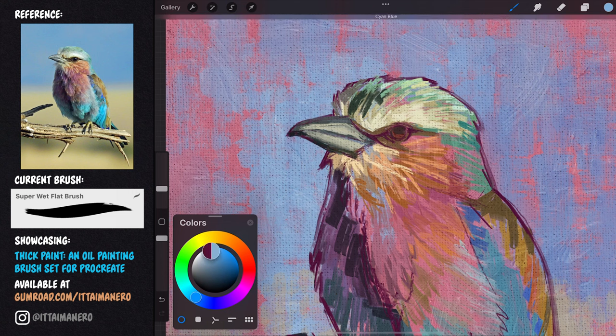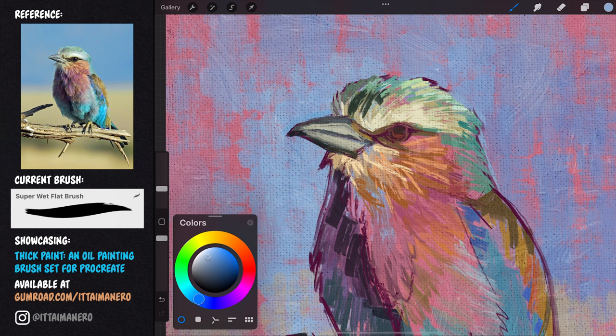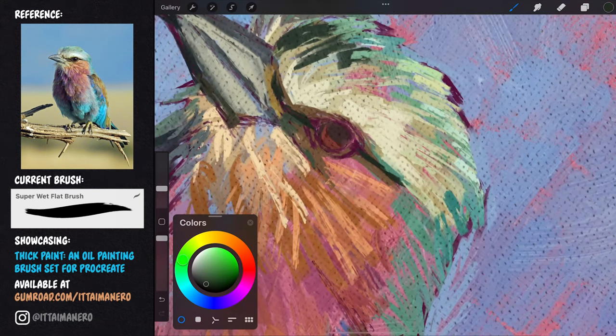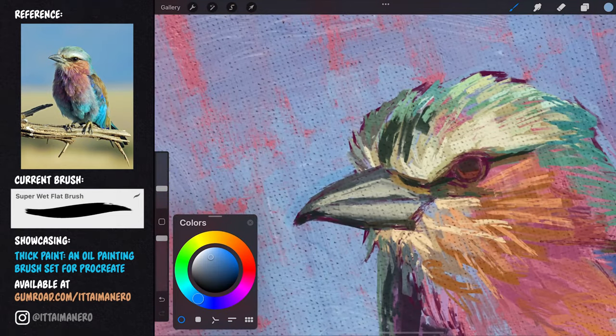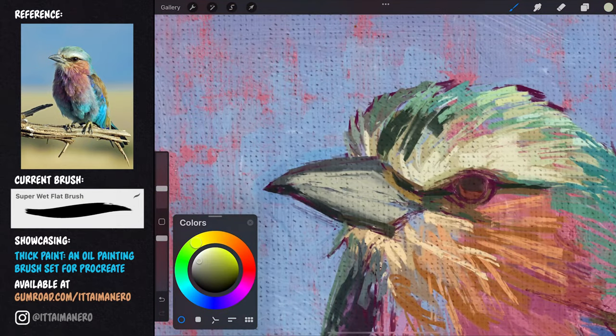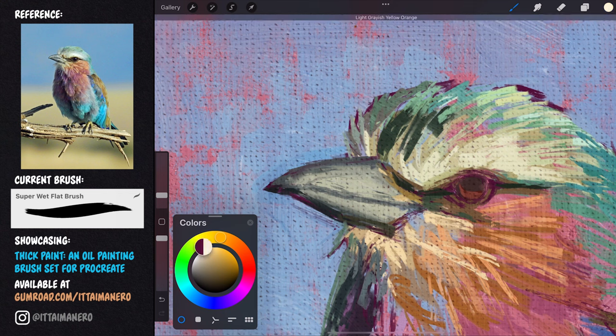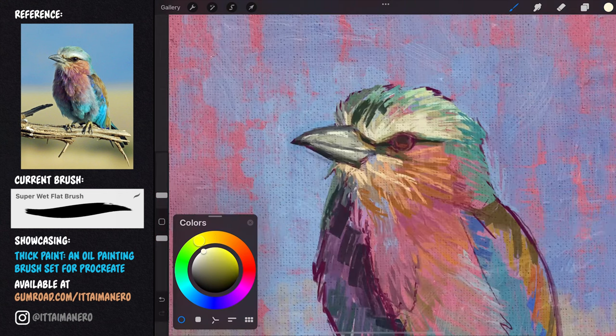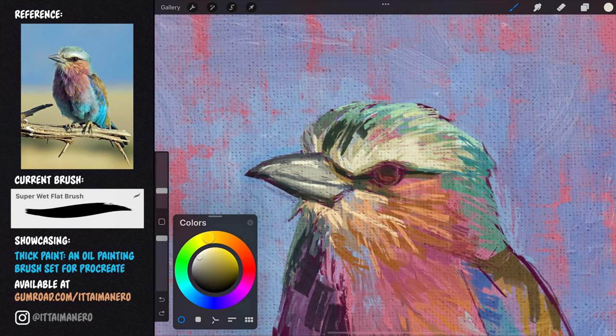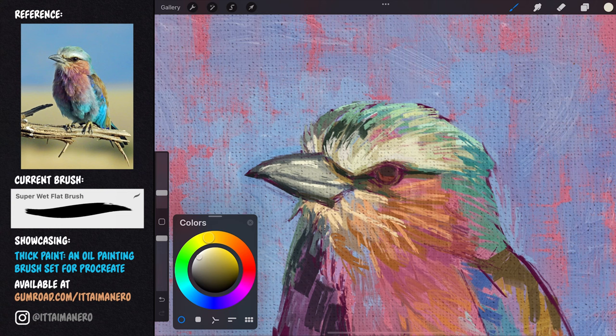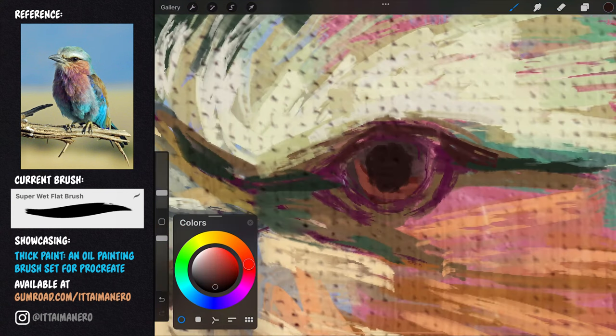I'm focusing more in the head area because that is going to be the focal point of my painting, so I want to make sure that it is well detailed. I'm building the shape and volumes in the beak, and also detailing the eye and its surroundings.